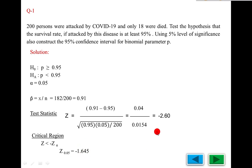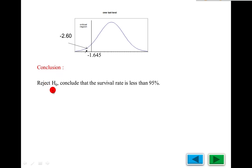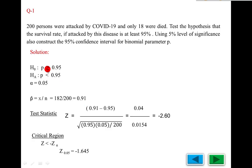For the critical region, the alternate is less than, so we use minus z-alpha. With alpha equals 0.05, the table value from the normal distribution is minus 1.645. The calculated value minus 2.60 is less than minus 1.645 — a greater negative value is a lesser value — so minus 2.60 lies in the rejected region. Conclusion: reject H₀ and conclude that the survival rate is less than 95 percent.